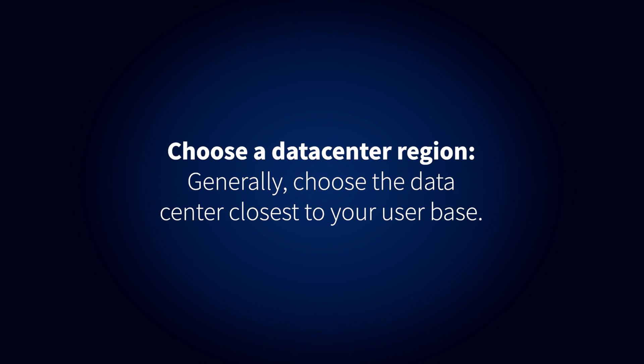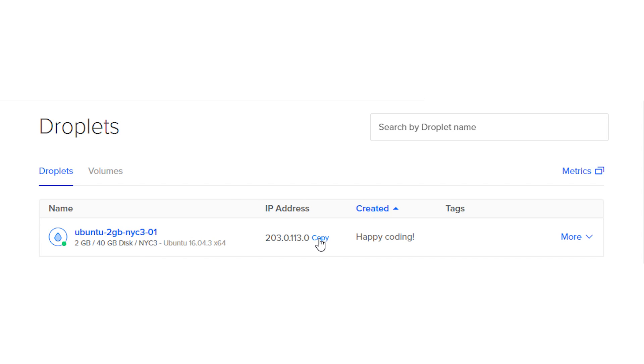Choose a data center region. Generally, choose the data center closest to your user base. Choose a host name. You can make it easier to identify the droplet by naming it after the site you plan to host. When you've made your choices, click Create Droplet.